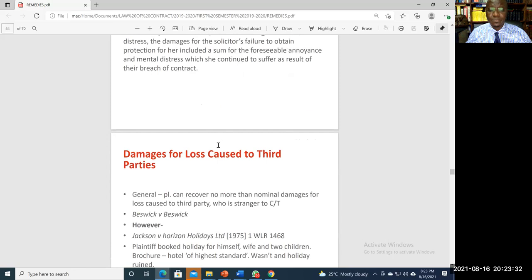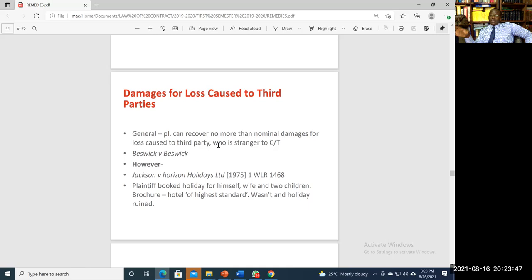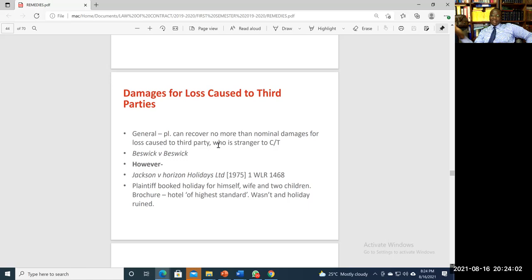It is also possible to recover damages for loss caused to third parties, as in Jackson v Horizon Holidays Ltd, where the plaintiff booked a holiday for himself, his wife, and two children. What the brochure advertised was different from what they actually experienced, and the court held he was entitled to recover damages not only for himself but also for his wife and children — third parties — who had all experienced disappointment.